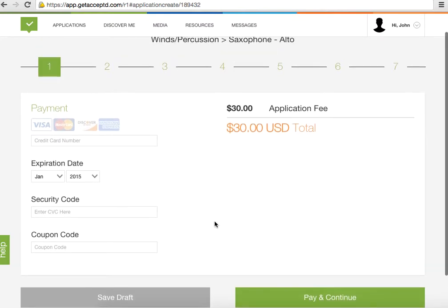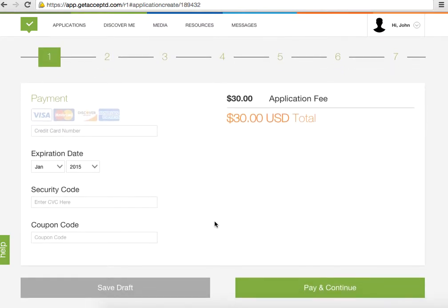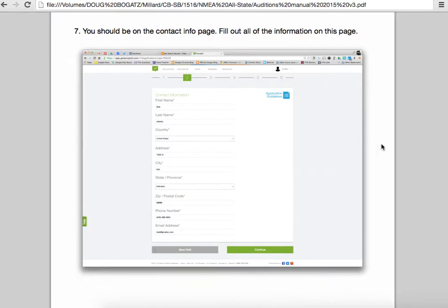Then you have the payment page. It is $30, and that needs to be paid by September 14th. After September 14th, the fee changes to $70. So to avoid taking a $40 hit for an audition, please make sure that you sign up by then.